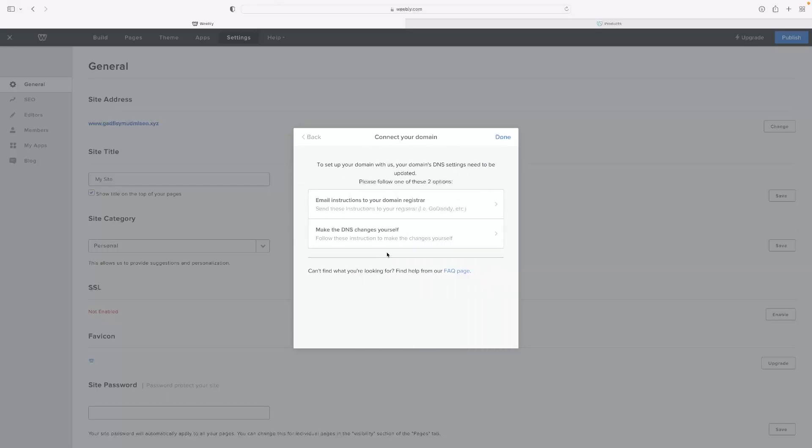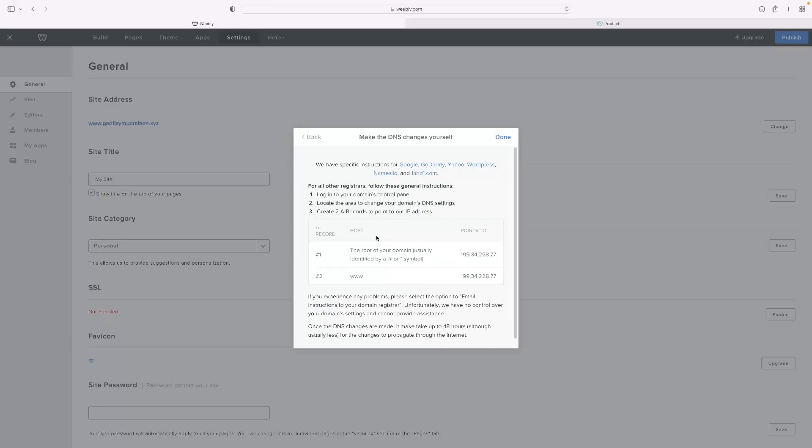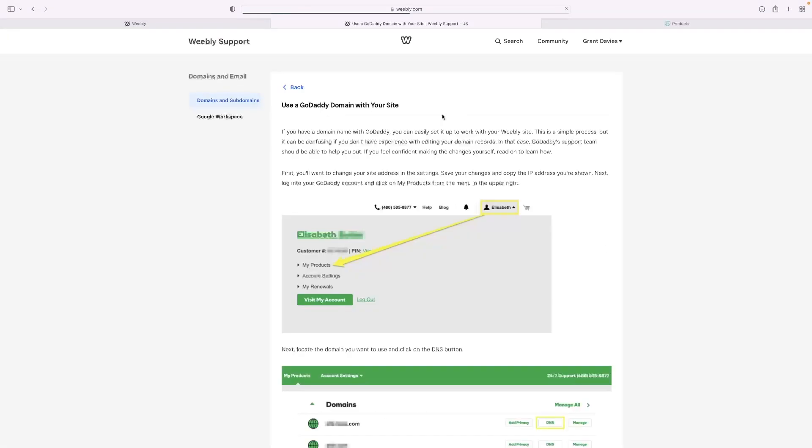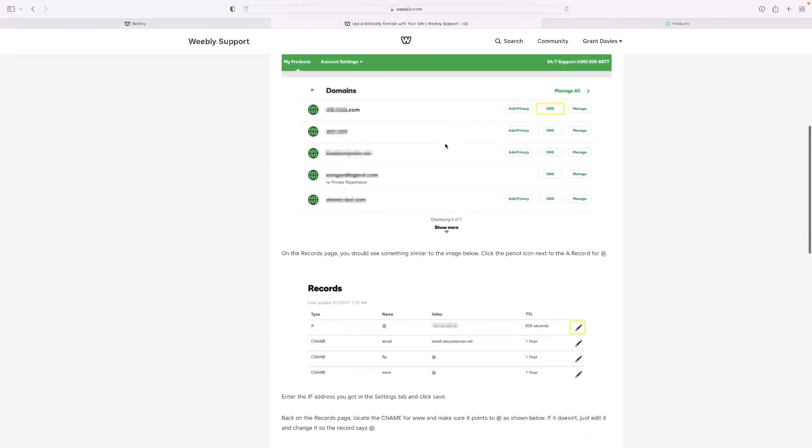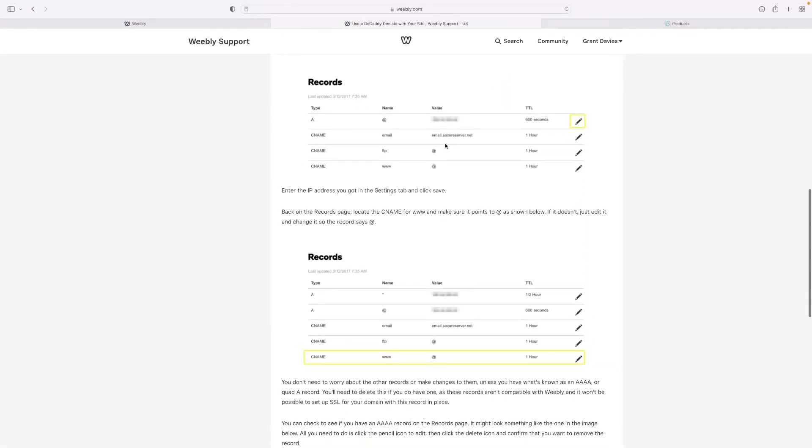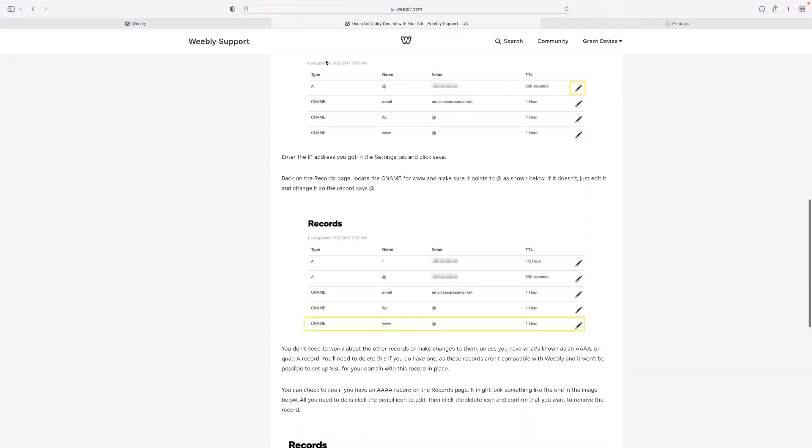Then what you want to select is make the DNS changes yourself. There's a couple of ways this can go, which I've discovered with GoDaddy recently. And then it's given you instructions, kind of loose instructions, and you can access detailed instructions for GoDaddy right there. That's kind of like a tutorial document that they've put together, Weebly.